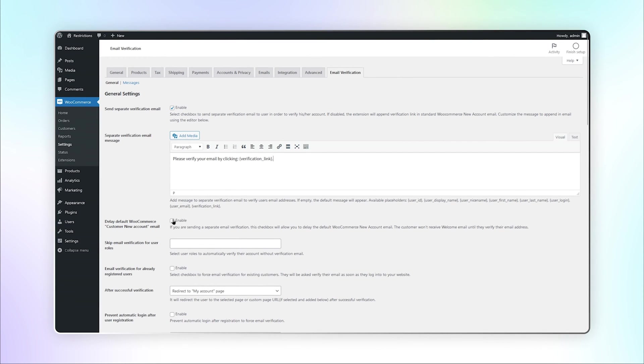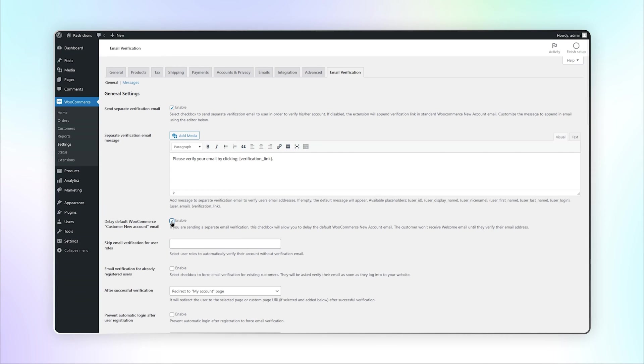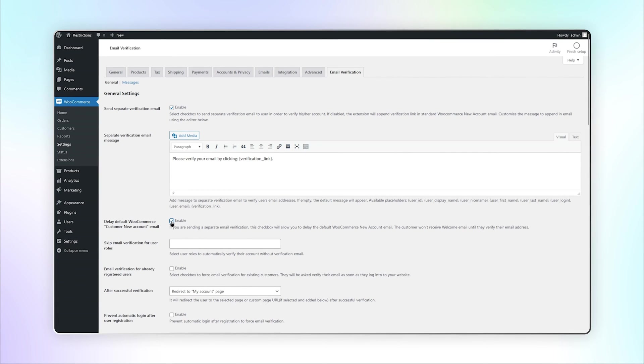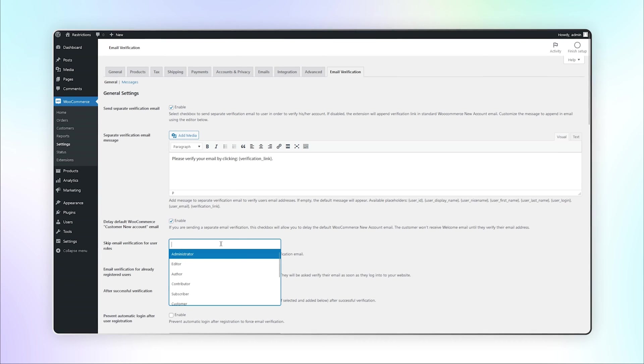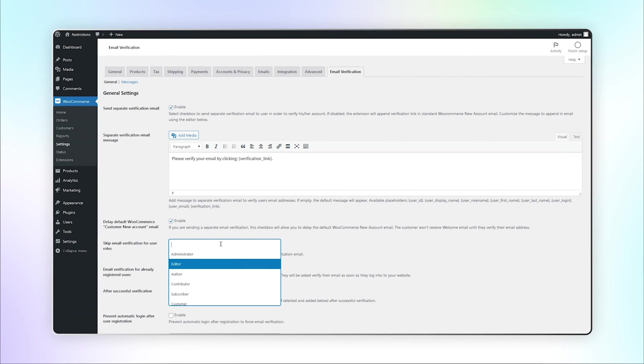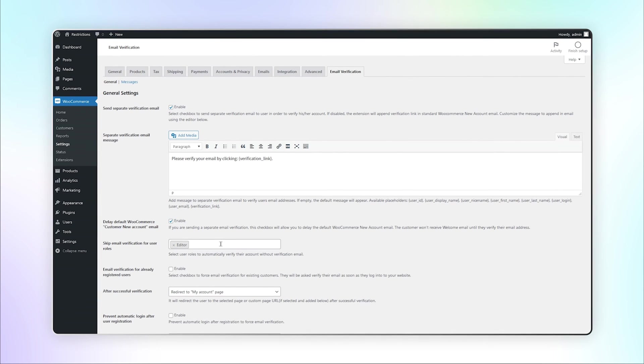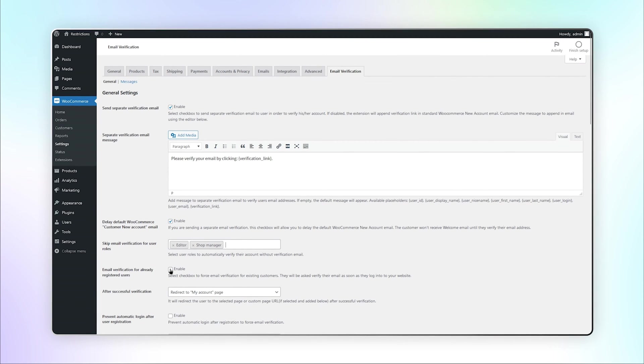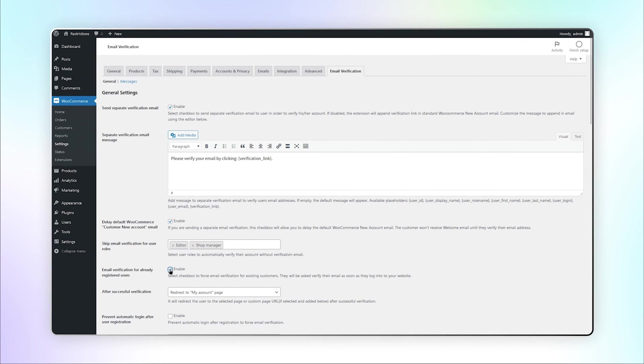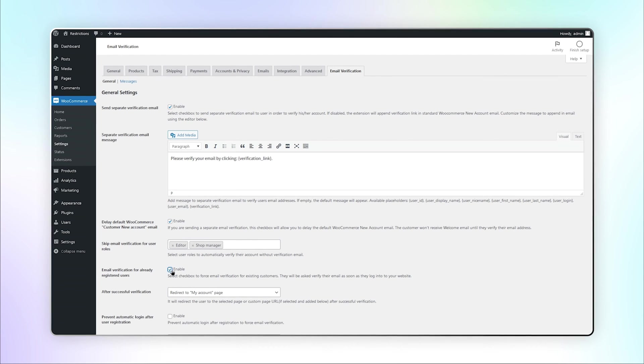This checkbox will allow you to delay the default WooCommerce new account email until they verify their email address. Select User Roles to verify their account without a verification email automatically. Enable this checkbox to force email verifications for existing customers.